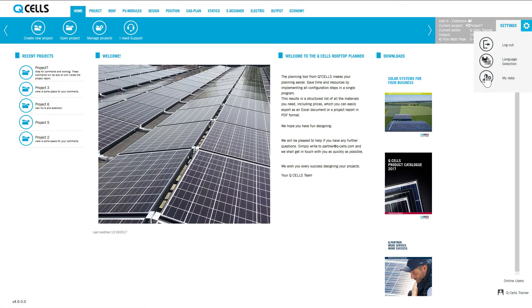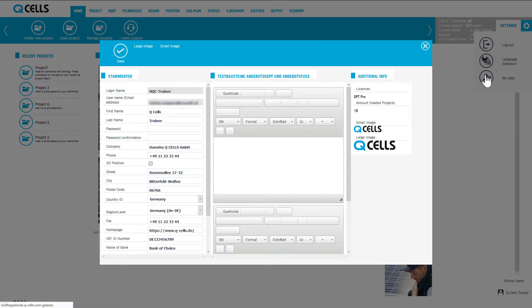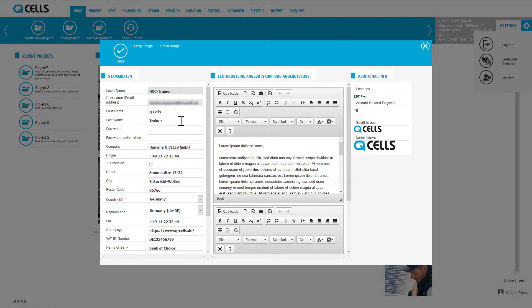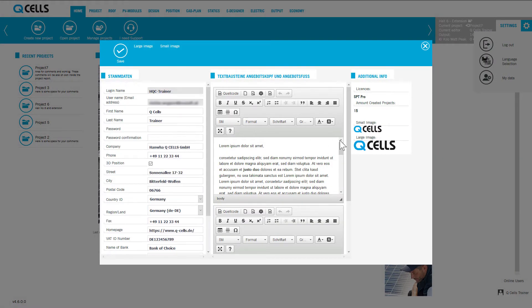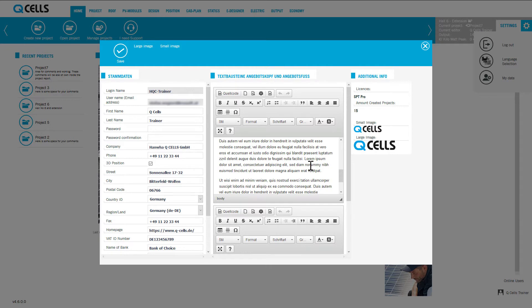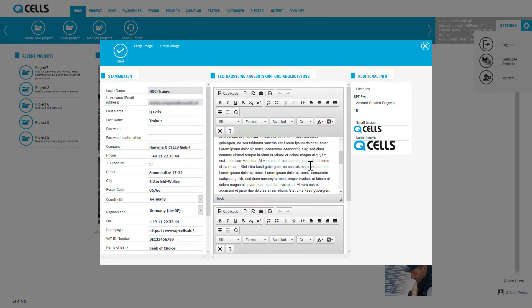In the My Data section, you can store your data and your logo. This data is then taken into account when preparing the project report and the bid generator.